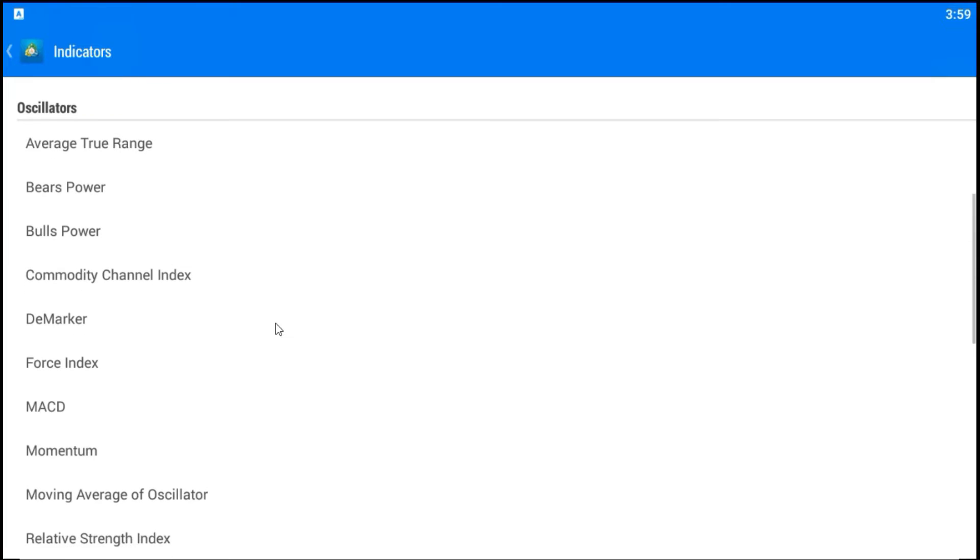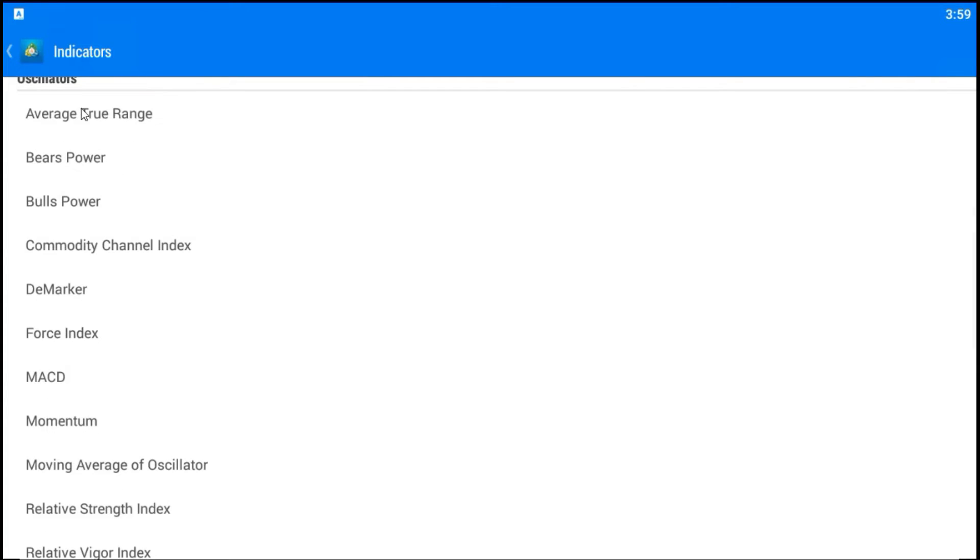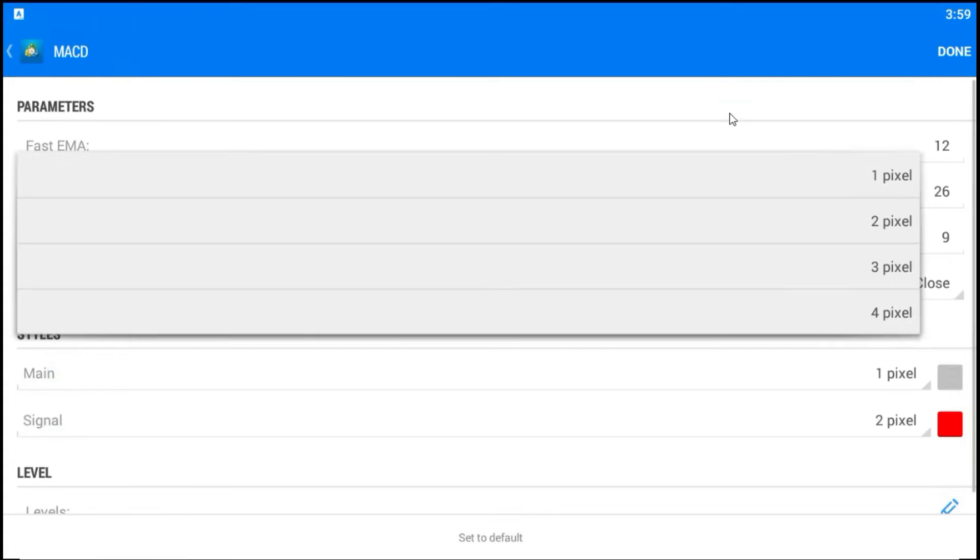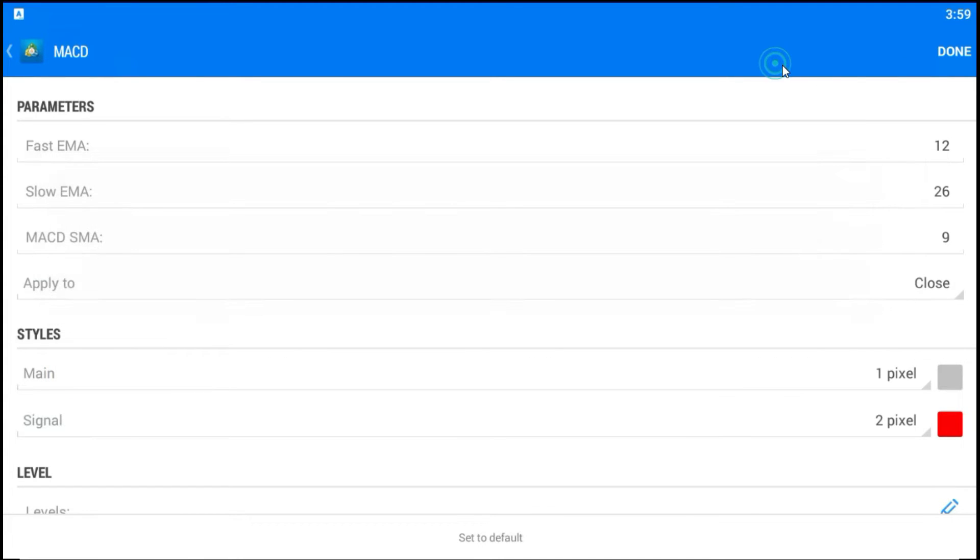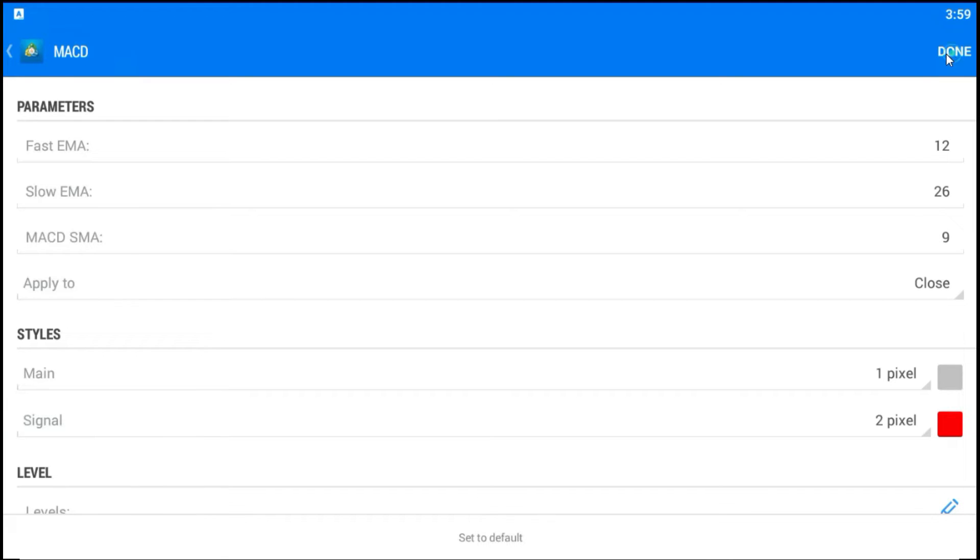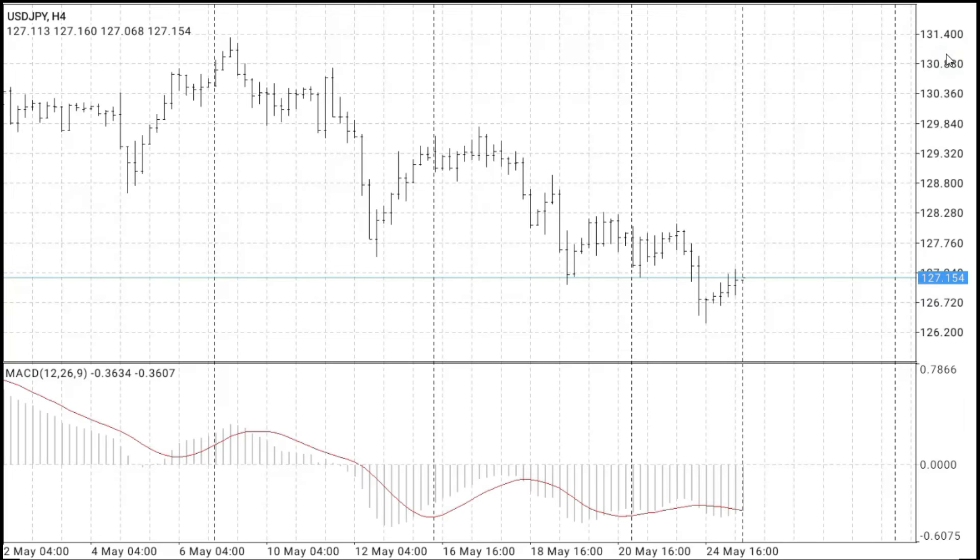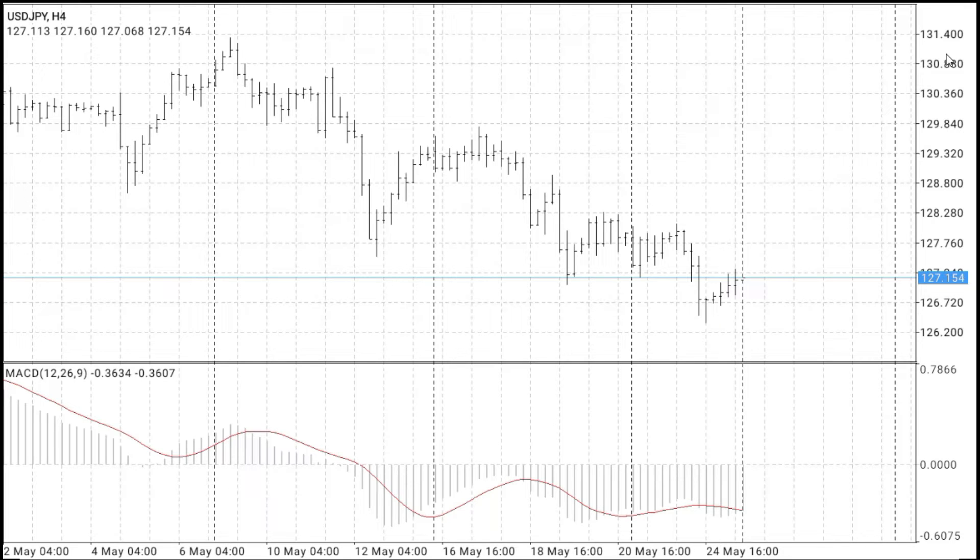To add MACD, I need to go to Oscillators, find MACD, and just, I will use the standard settings with Fast EMA 12, Slow EMA 26, and MACD Simple Moving Average 9. So, I will do this, just, I will press Done. So, I have MACD, and I have default red moving average.